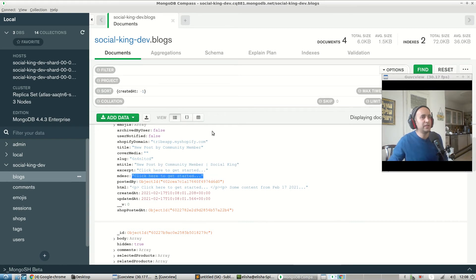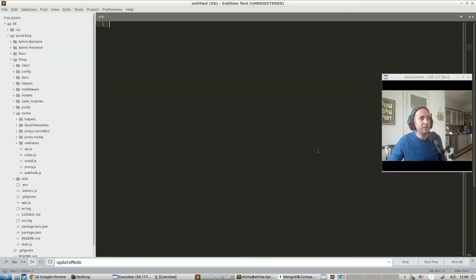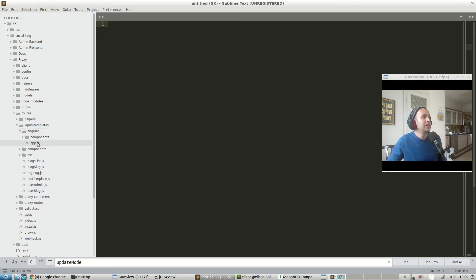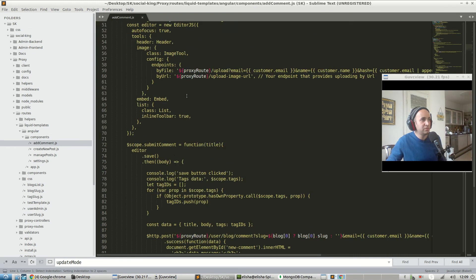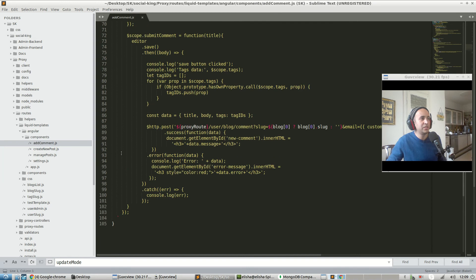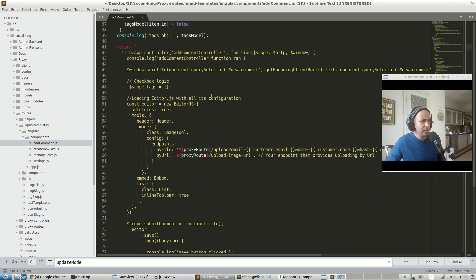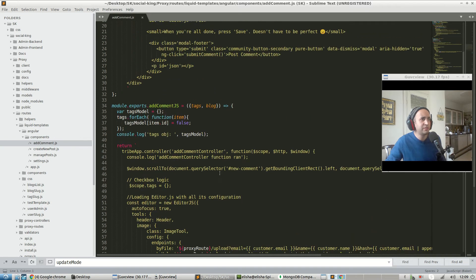We're working off of the meta description because the meta description is automatically the first line within the post. Now we need to look at our proxy folder — proxy liquid templates. Within the proxy folder, we go into routes, then liquid templates, then into our Angular folder, and we go into our 'add comment' view. Within the add comment view there's a bunch of AngularJS code that automatically compiles.